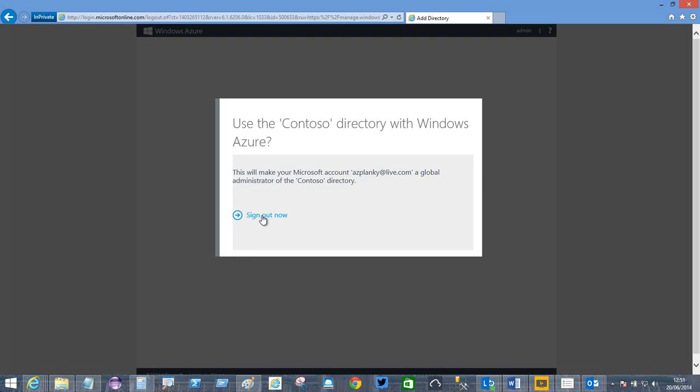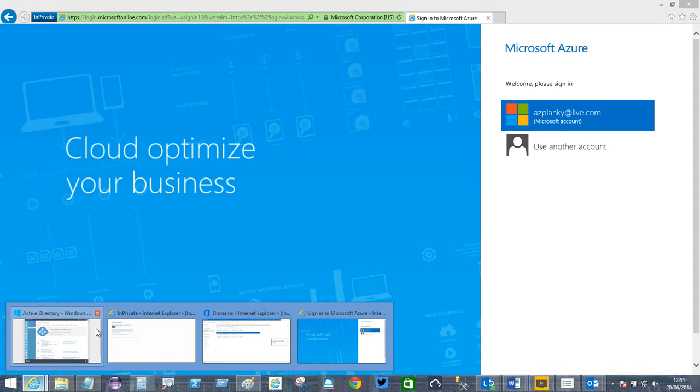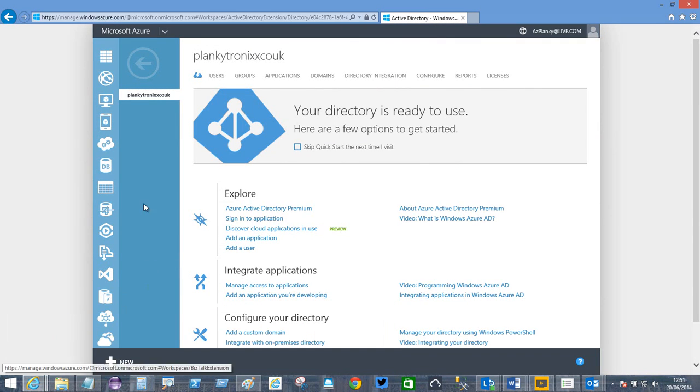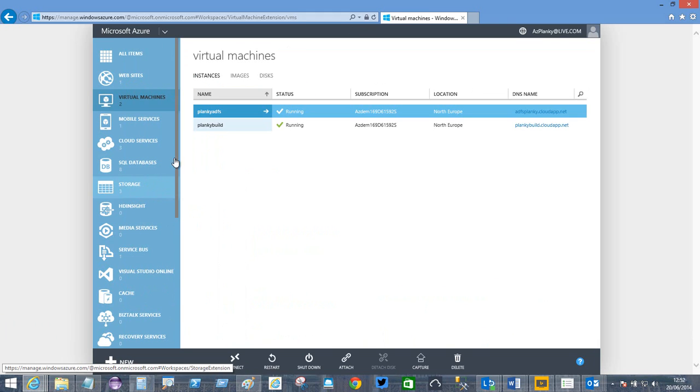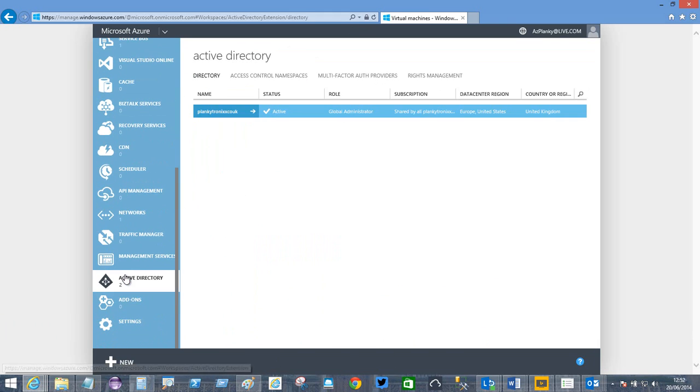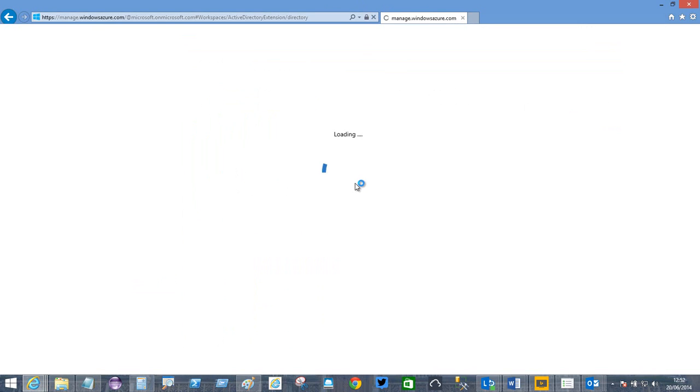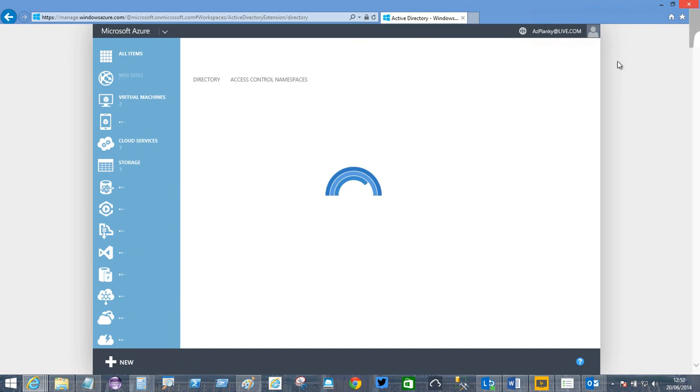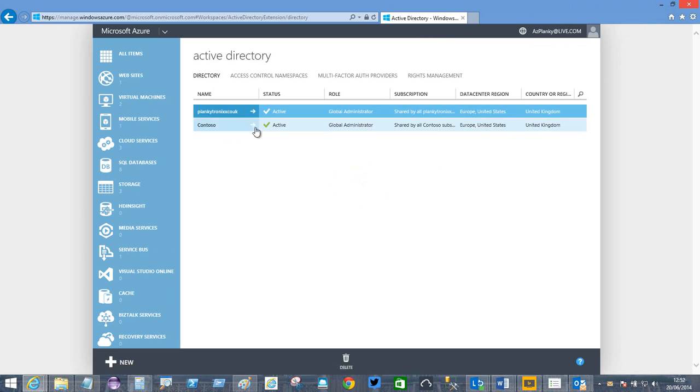Now I sign out. I should have a tab open somewhere for that. Plankytronics.co.uk. If I now scroll down to Active Directory and refresh, there's the second directory.